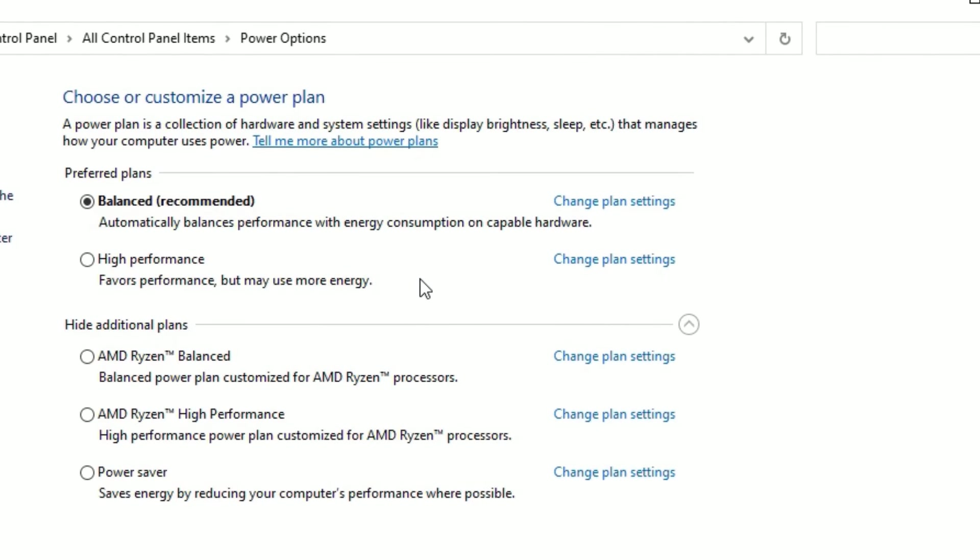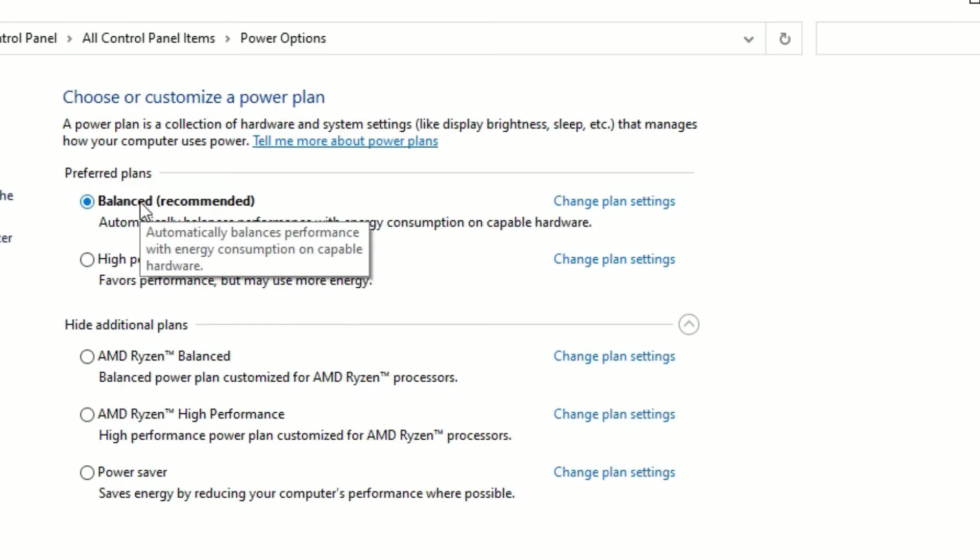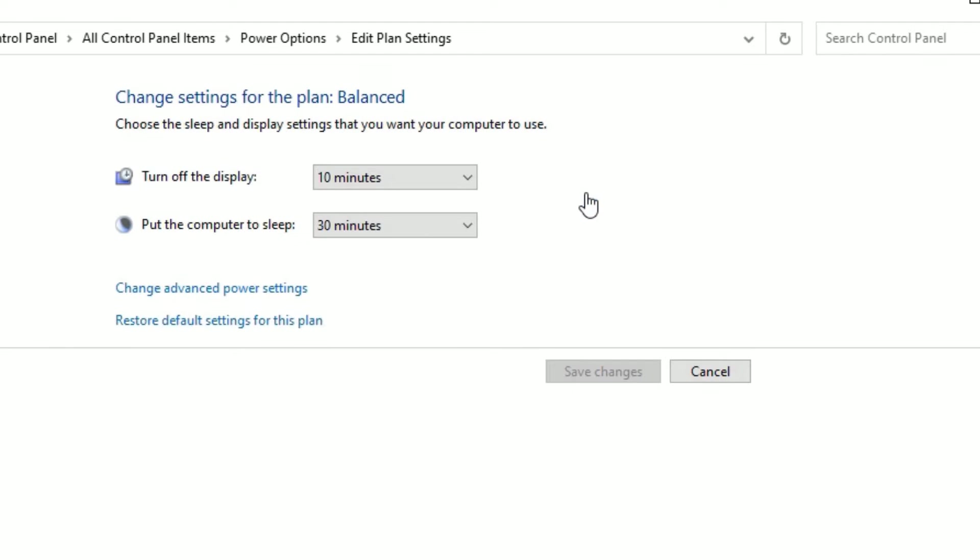There, by default, the Windows operating system has set to balance the power option. So you'll find change plan settings. And friends, don't forget if you have selected any low performance, you have to set to high performance or balanced performance. So I'm okay with the balanced performance. Then go to the change plan settings, click on that.